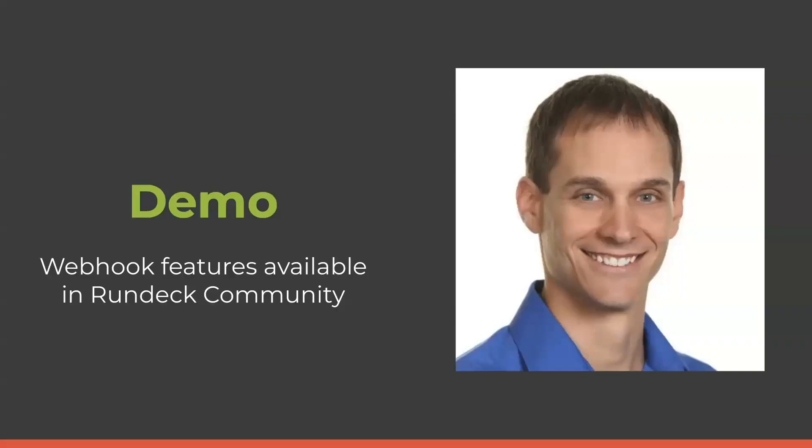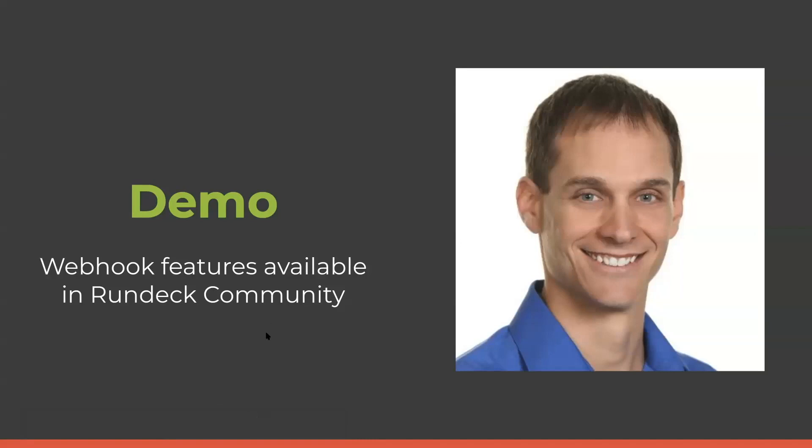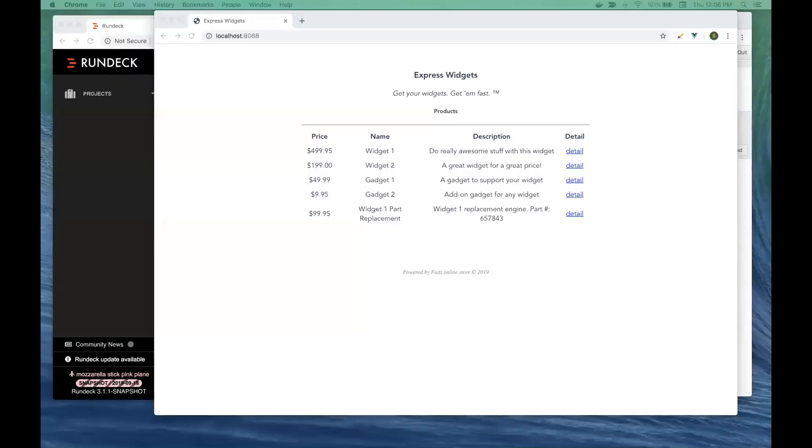Giving our demo today is Steven. He's going to share out his desktop and the Webhook feature, as he's showing it, is available in the community as well as the Enterprise version. This demo is designed to show you how you might use the new Rundeck Webhook feature to enhance the quality of your product without introducing a great amount of complexity in your product itself.